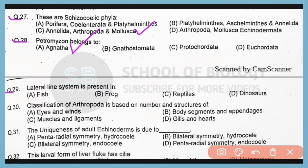Question 29. The lateral line system is present in which organisms? Correct answer is option A. The lateral line system is present in fishes.